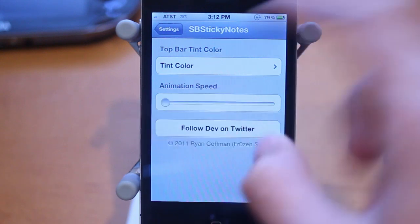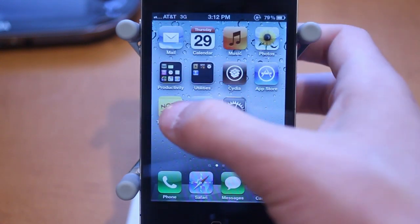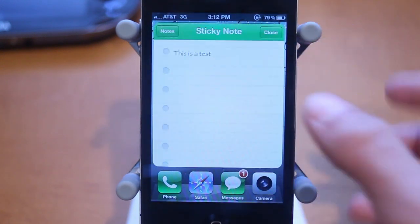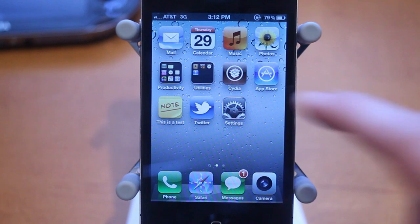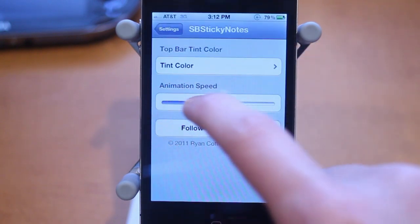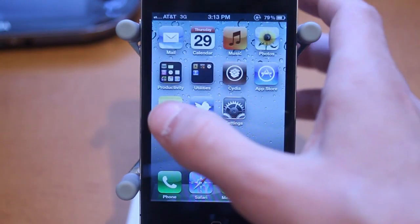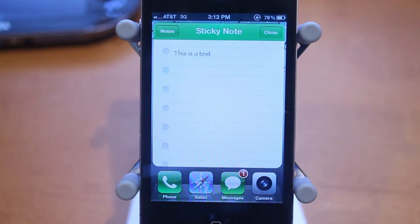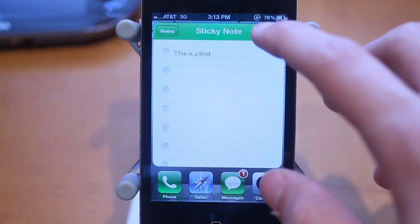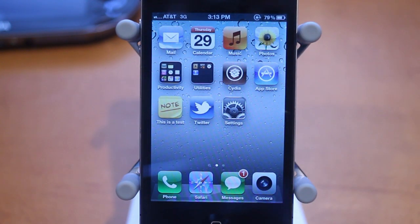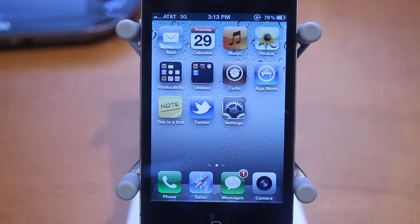There's also a second option in the settings to change the animation speed. If you put it all the way to the left, the sticky note comes up very, very quickly — which pretty much doesn't have an animation. However, if you put it all the way the other way, the animation is pretty slow and it opens up very slowly. That is SB Sticky Notes — it's free in the Big Boss Repo. If you enjoyed the video, be sure to leave a like down below, subscribe to the channel, and thanks for watching.